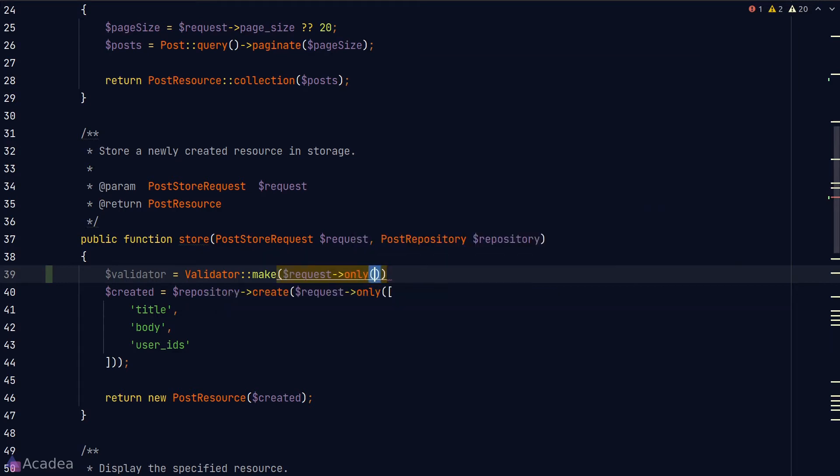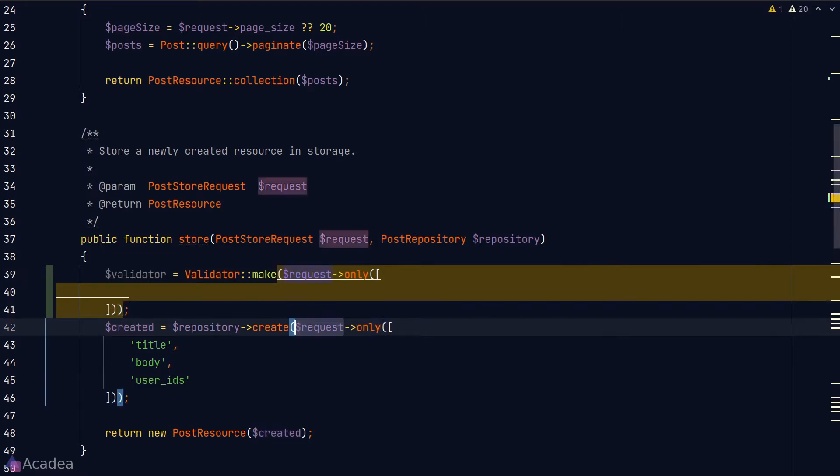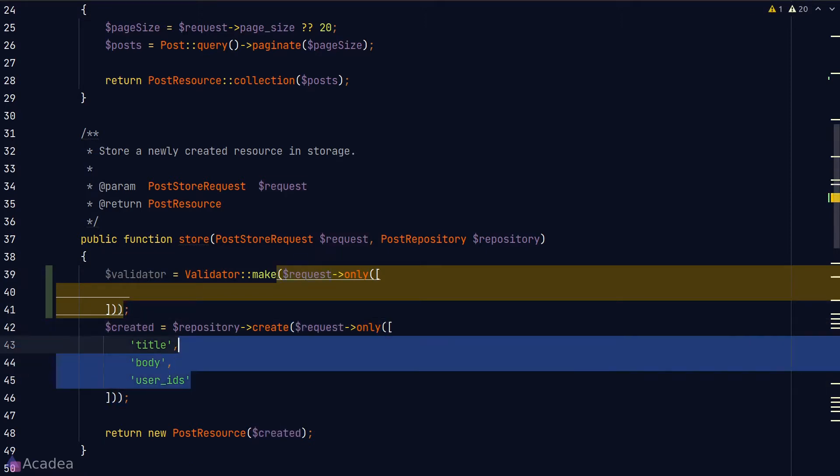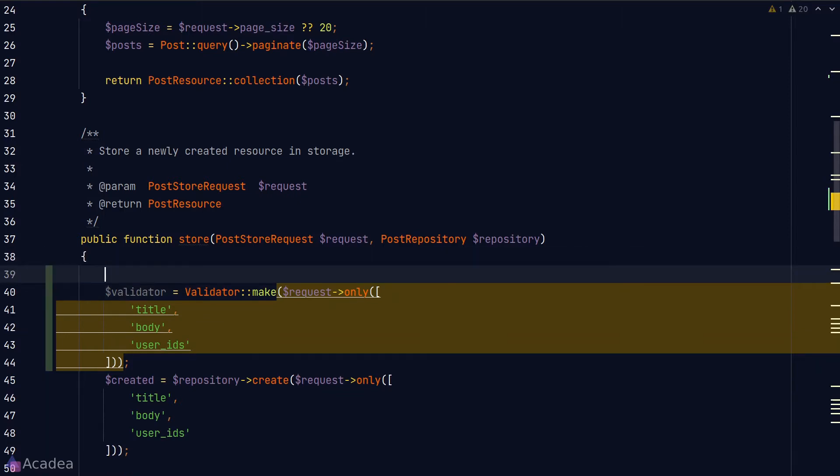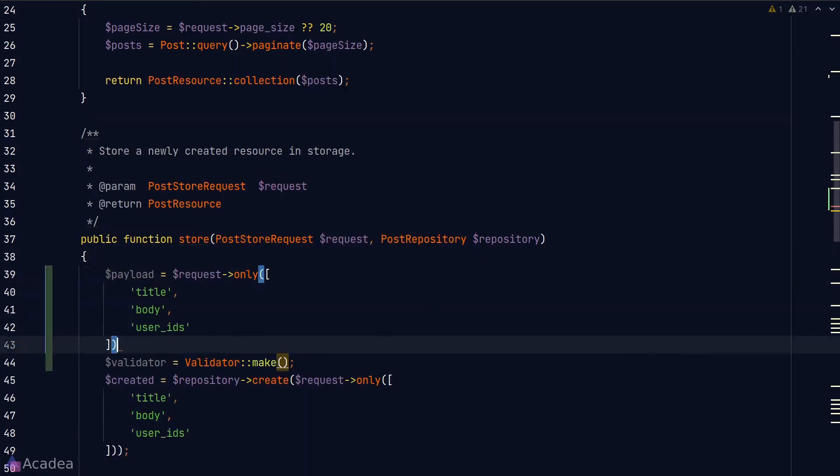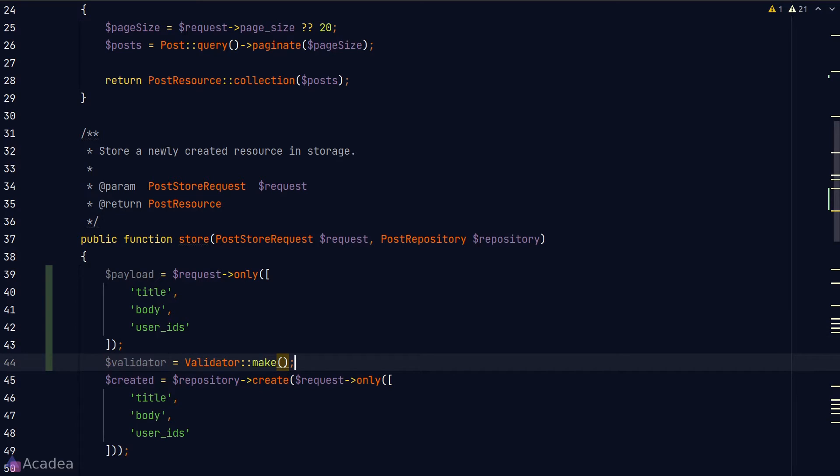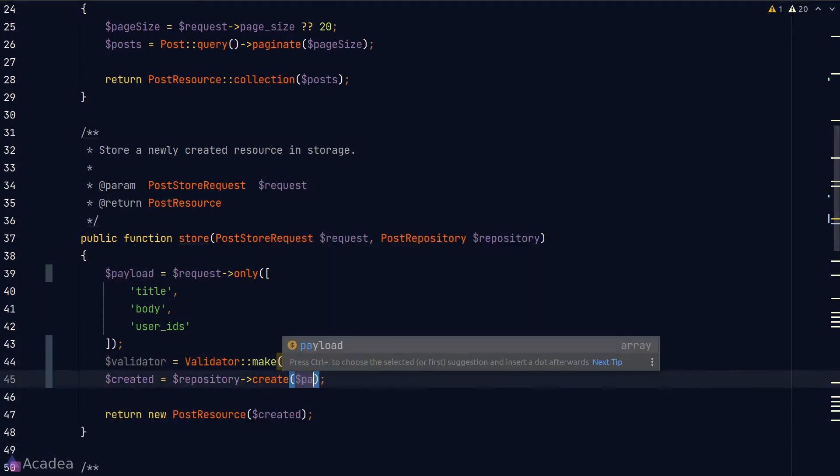This is similar to what we've passed in to the correct method for our repository. Now notice that we're kind of repeating ourselves here, so it might be a good idea to create a variable called payload which will be our request body, and pass on payload to the make method and the repository correct method.